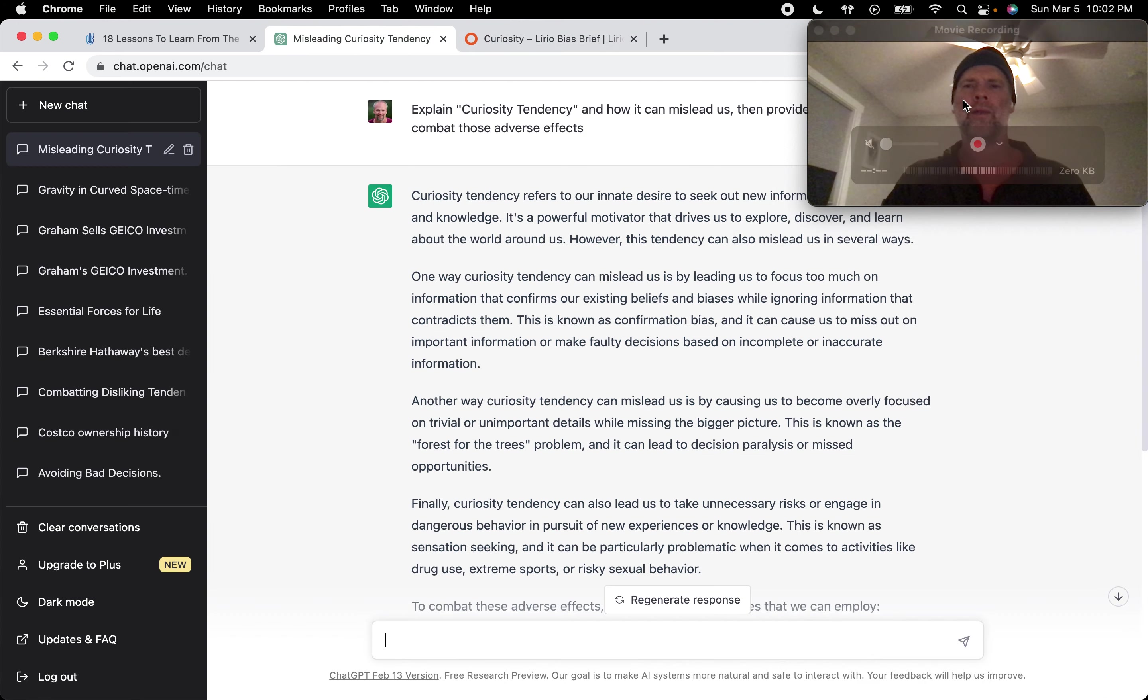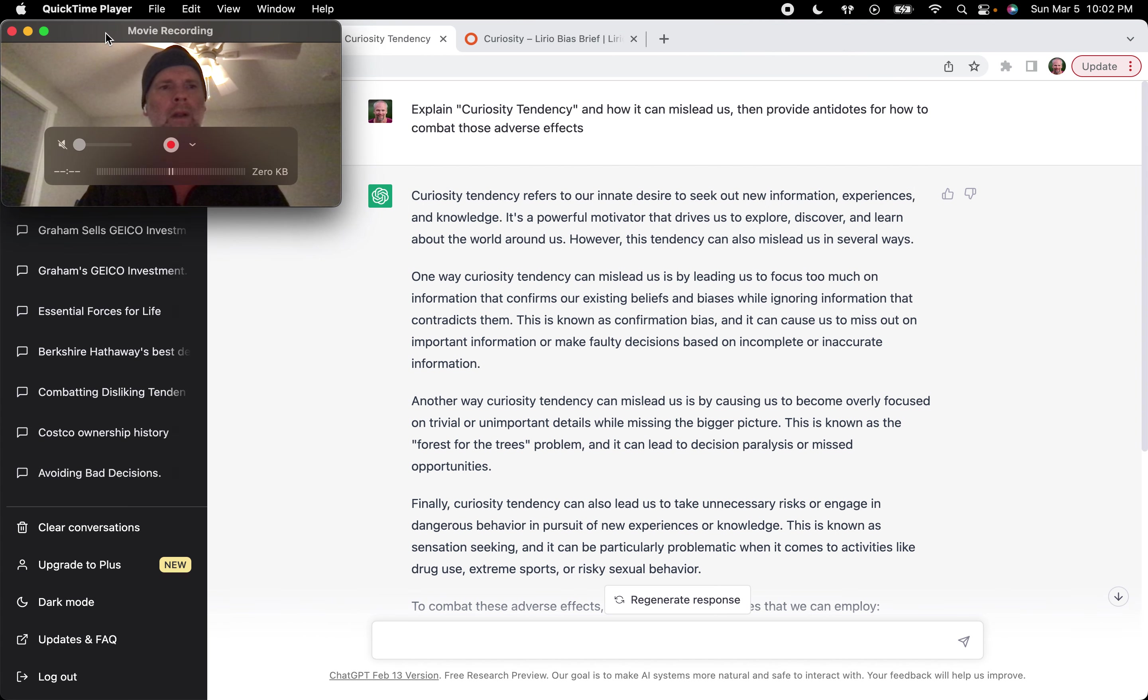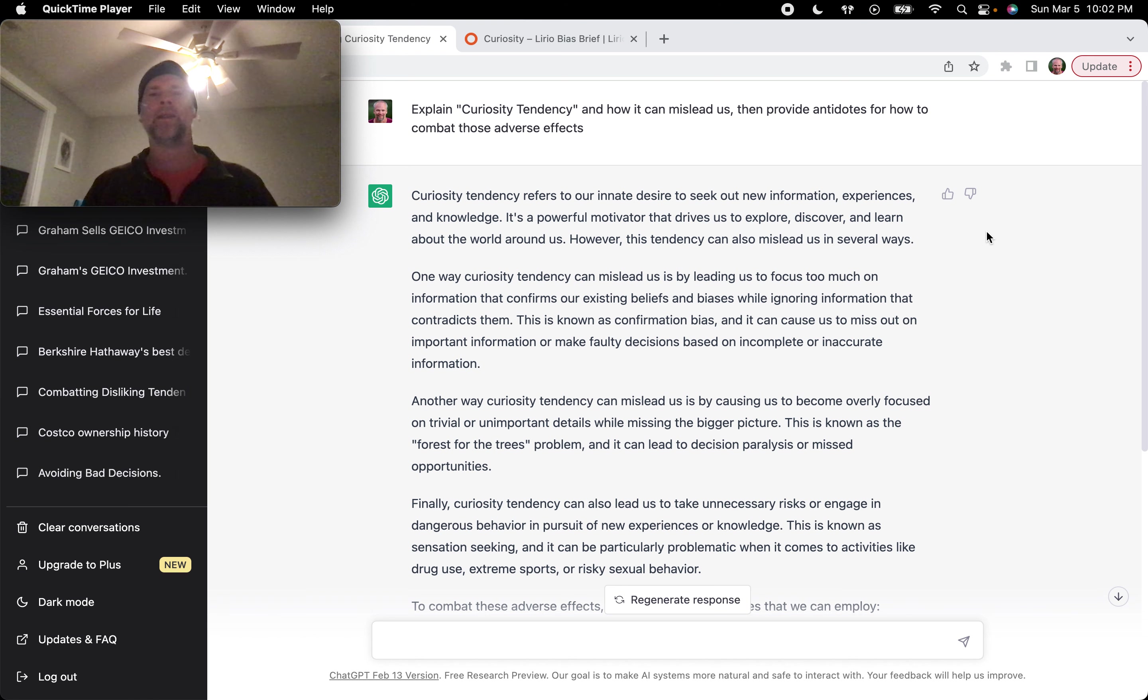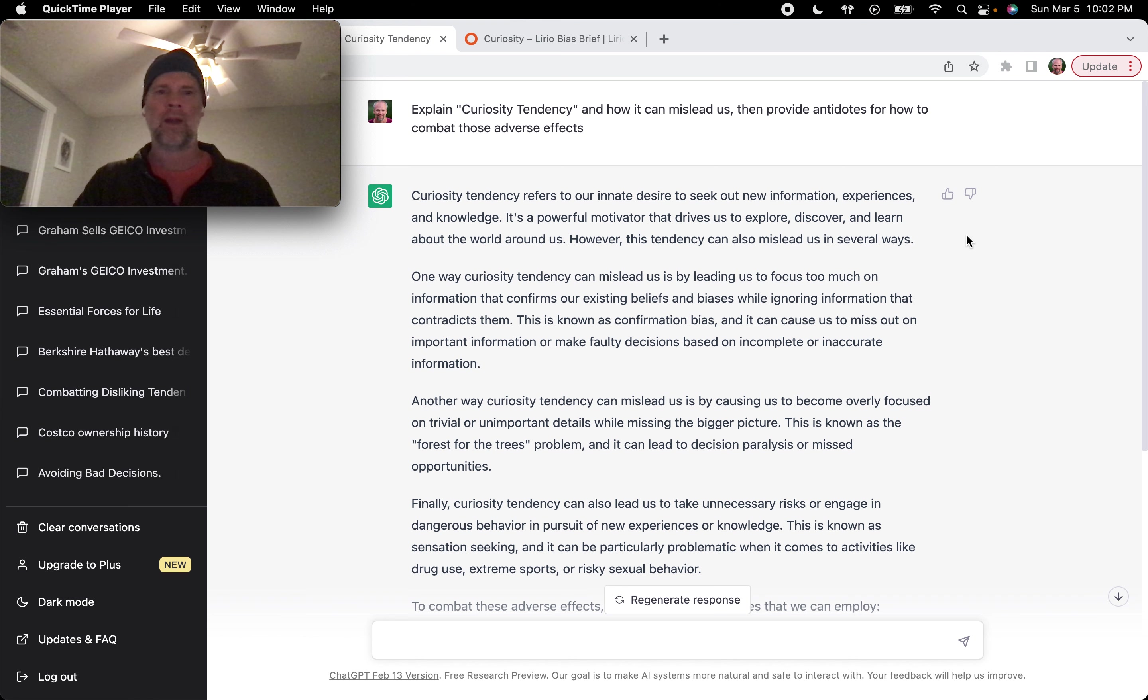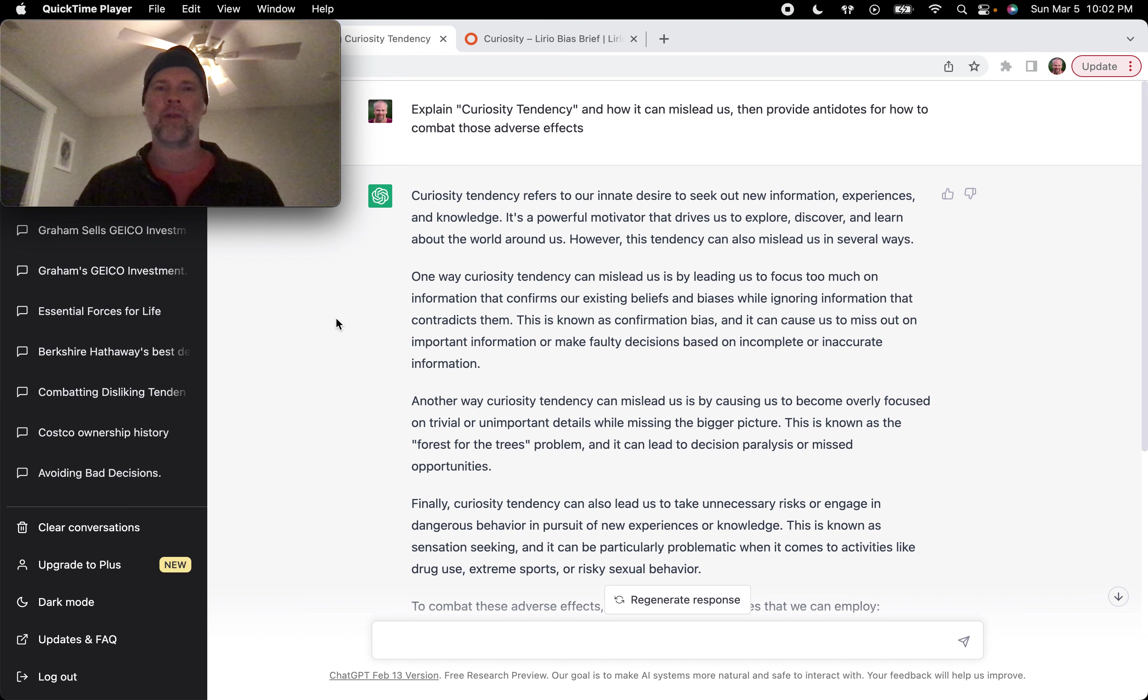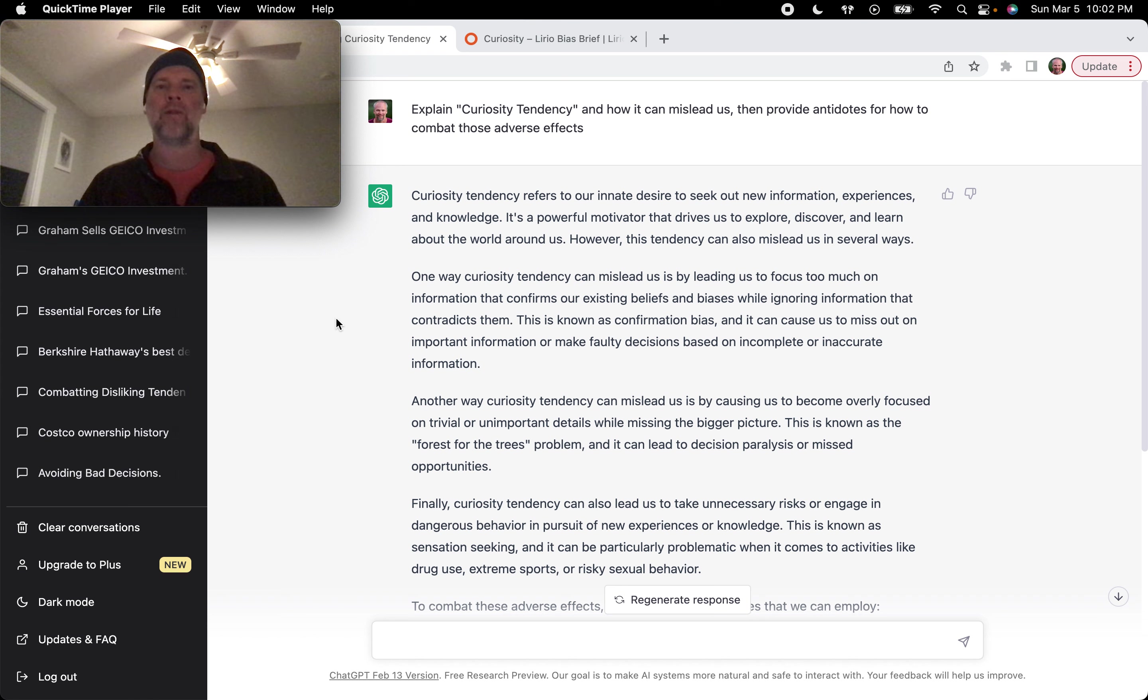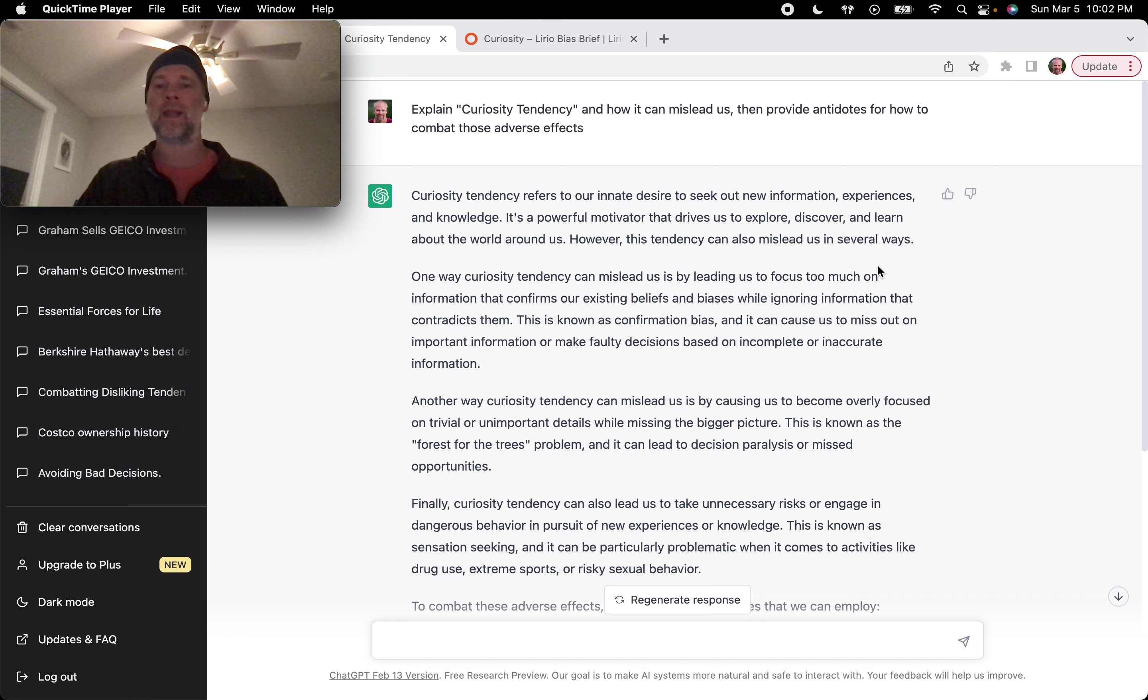And then, of course, our favorite artificial intelligence here, ChatGPT. I asked ChatGPT, explain curiosity tendency and how it can mislead us and then provide antidotes for how to combat those adverse effects. ChatGPT: Curiosity tendency refers to our innate desire to seek out new information, experiences, and knowledge. It is a powerful motivator that drives us to explore, discover, and learn about the world around us. However, this tendency can also mislead us in several ways.